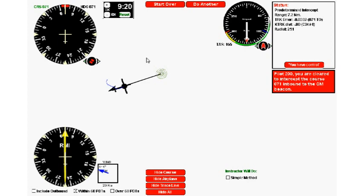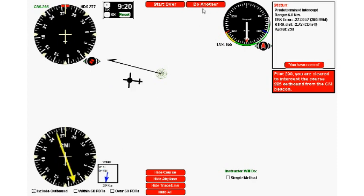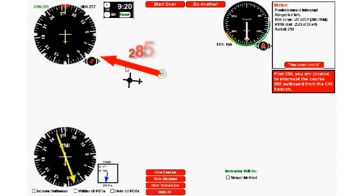Now we're going to move on to do outbound intercepts. In the bottom left, this piece of software is currently set to inbounds within 60. We'll turn that off and select outbounds, then click do another. This time the clearance says we're cleared to intercept the track of 285 outbound from the beacon.